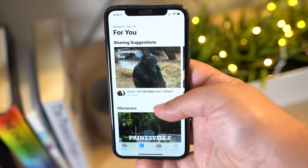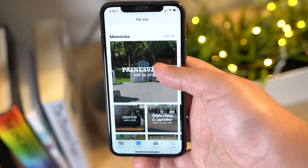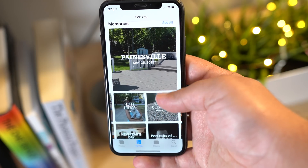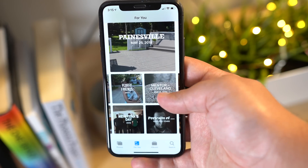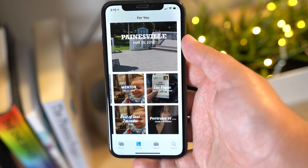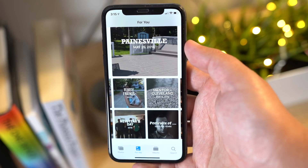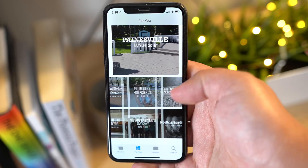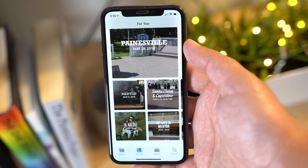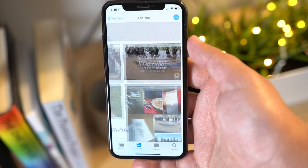Immediately below sharing suggestions, you'll find Memories, which curates various photos and videos you've taken in the past into specific memory collections. Without any steps required on your part, Memories gives you an automatic homemade movie from these past family gatherings or vacations.